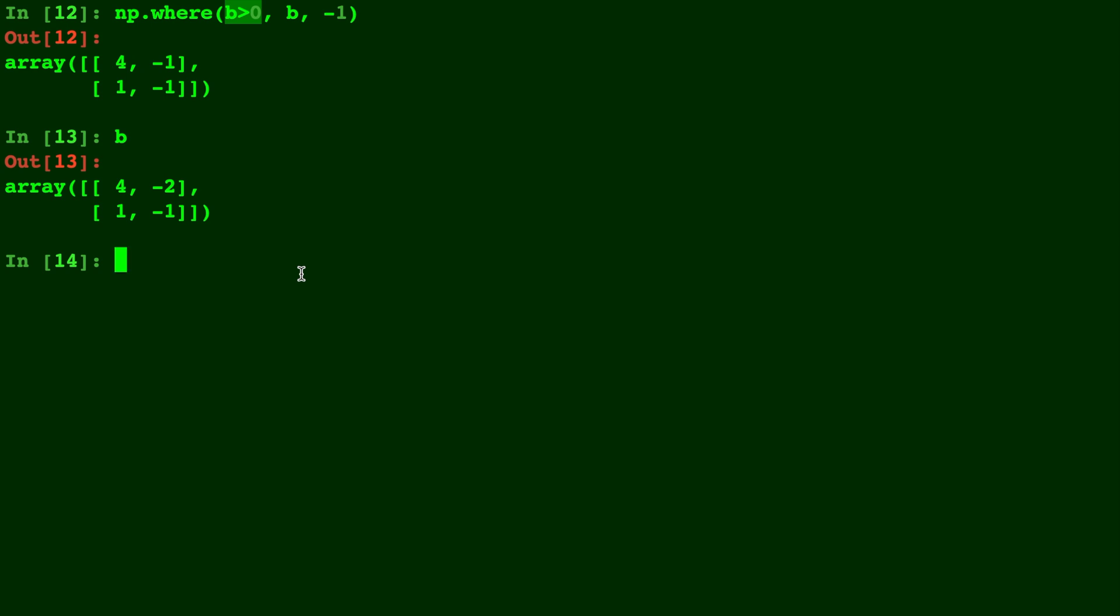The four and the one are the same because we put B as the keep, negative one we put as the replacement. So anywhere where it was less than zero, so it didn't meet that condition, is now filled in with a negative one.